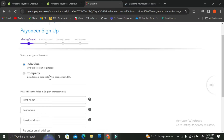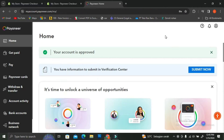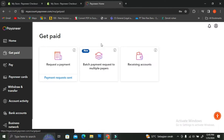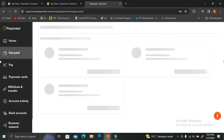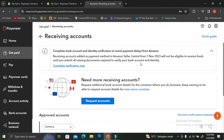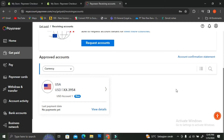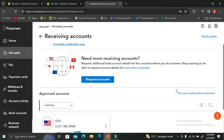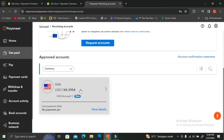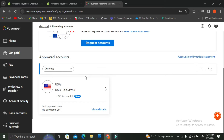There is actually a second way to connect your Shopify with Payoneer — by logging in to your Payoneer account and clicking on the Get Paid option on the left side of your screen, then choosing Receiving Account. Here you can request accounts to receive money. For example, I already have an account that allows me to receive payments from the USA, and you can request more accounts if needed.